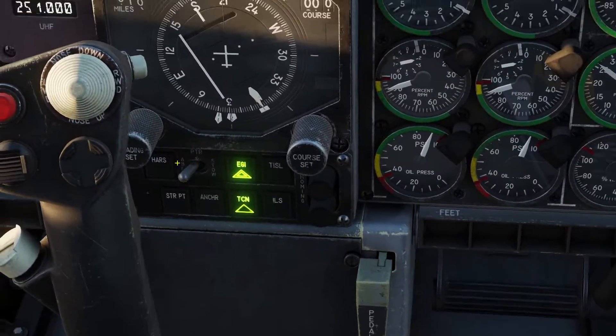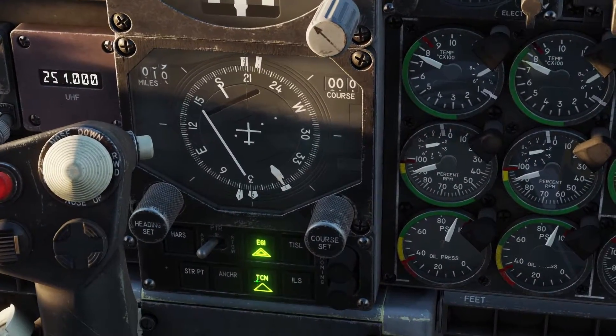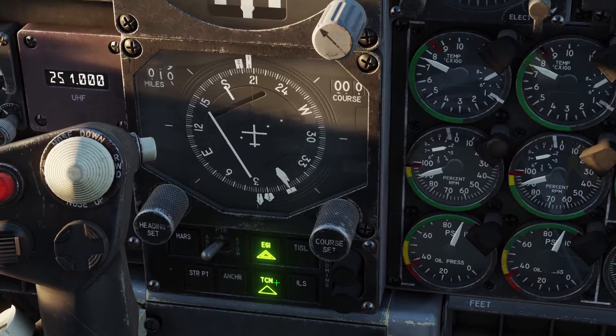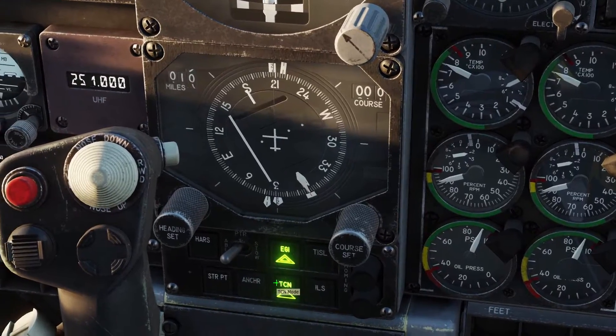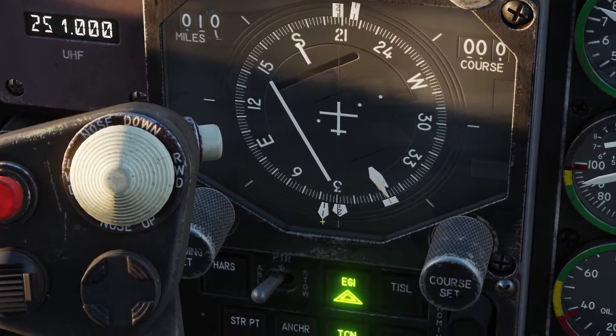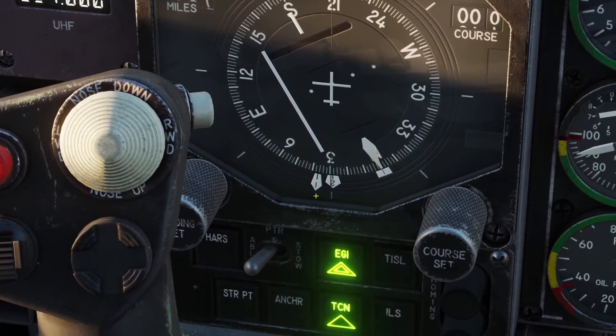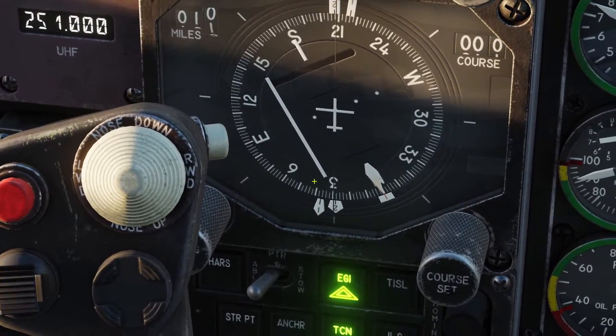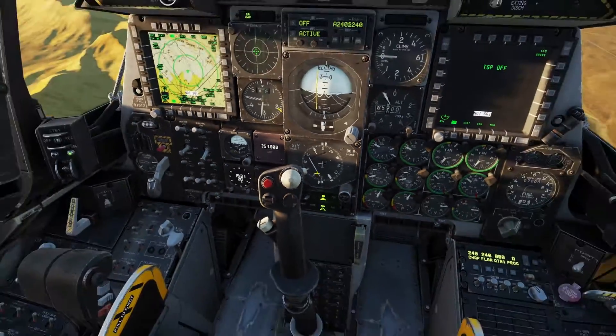So now you're going to come to your compass here, and you need to make sure this button here — TACAN — is selected. And this pointer number 1, the skinny pointer, will point to the TACAN station.